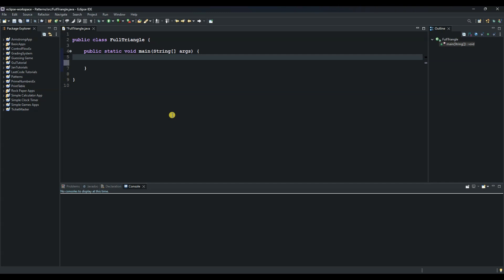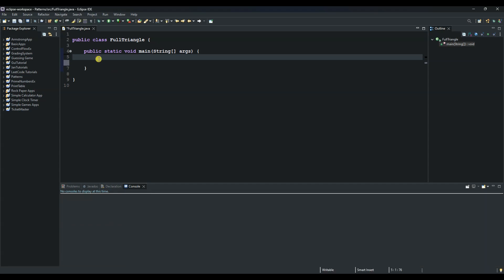Let us begin by creating a variable that will determine the size of our triangle. We can say int and give it a name. We can call it n and we can initialize it with 6 or any number for that matter.